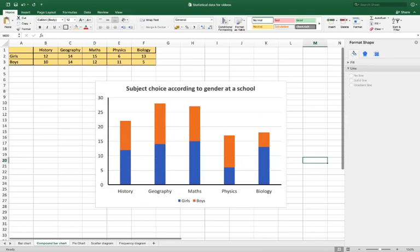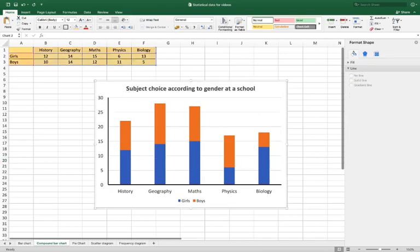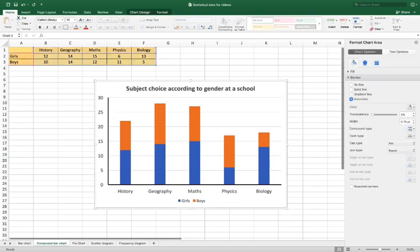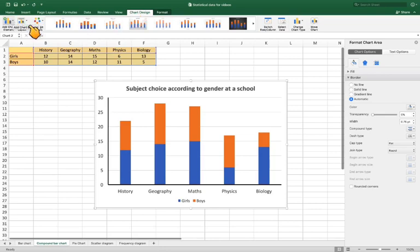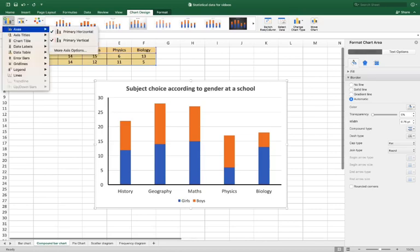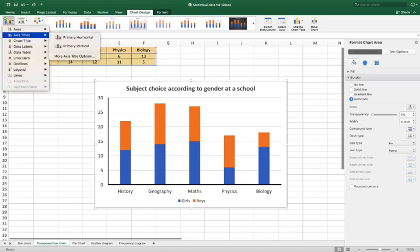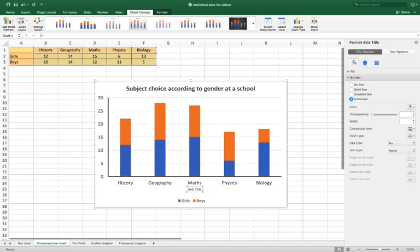We need to add in some titles for the axis, so to do that, click on this and go to chart design, add chart element, which is in the top corner. You need to go to chart, click on the chart, go to chart design and then add chart element, axis labels, primary. We'll put in that subject.